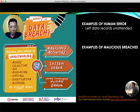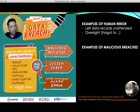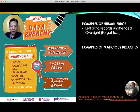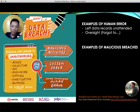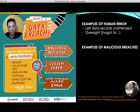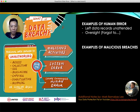Another common cause of data breach is oversight — people forgot to lock the cupboard, forgot to lock the office, lost the key card, lost the hard disk, forgot to encrypt the file before uploading. This is a very common cause of breaches.